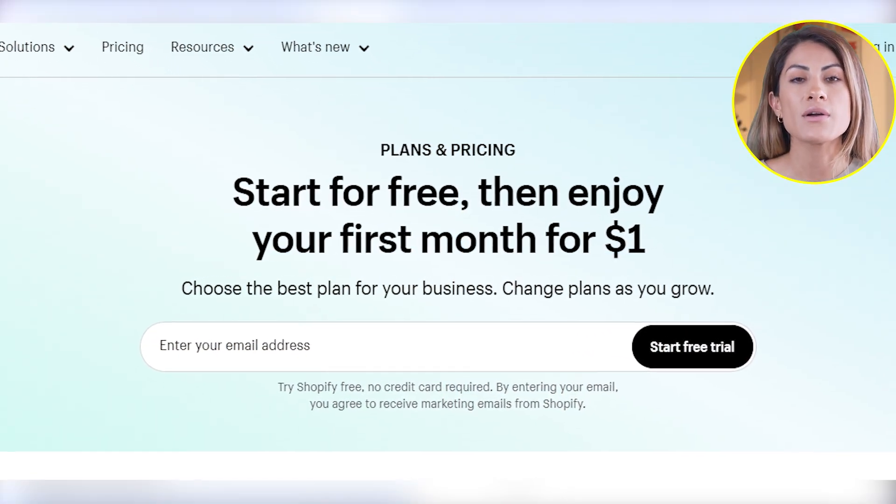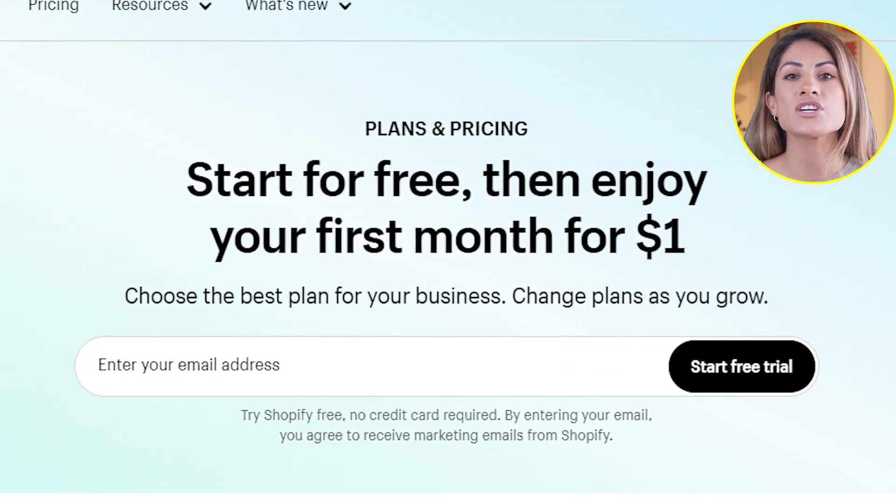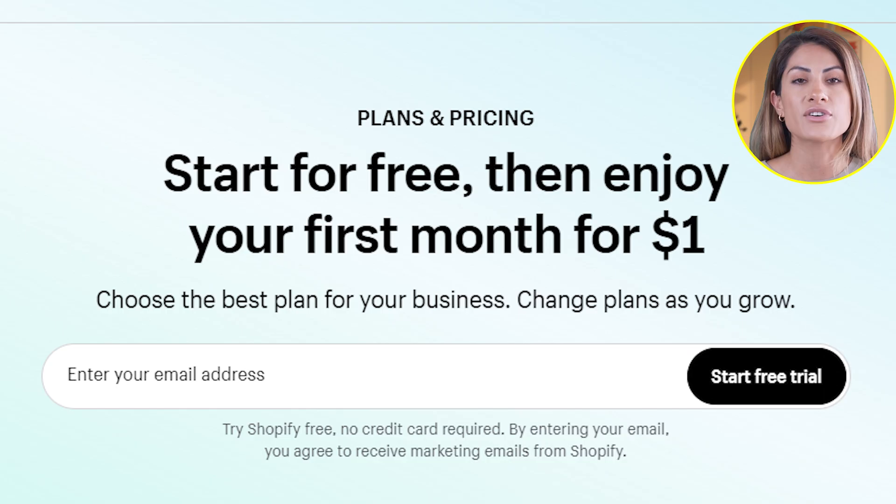Thanks for watching and I hope this tutorial helped you build your Shopify store. Make sure you go ahead and leave a like, and then I'll see you next time. Have a fantastic day ahead.